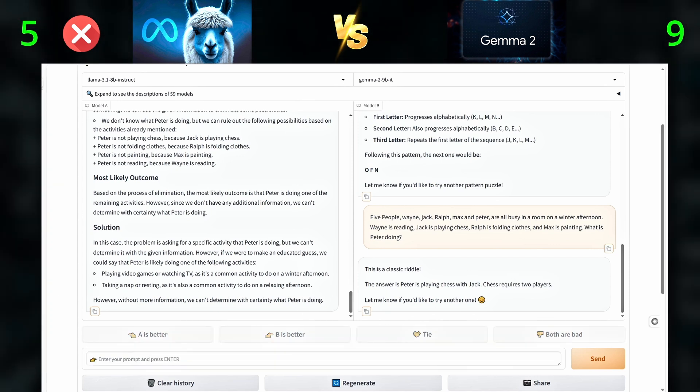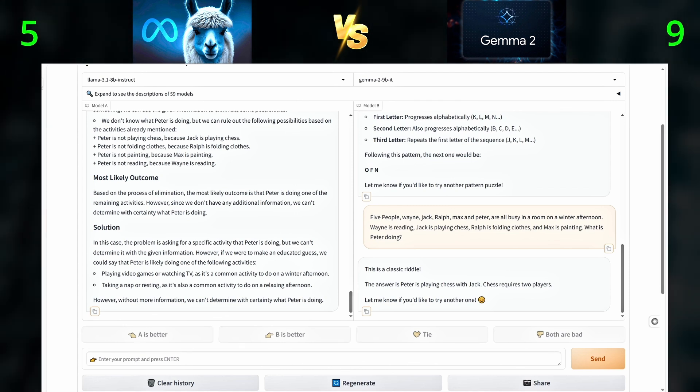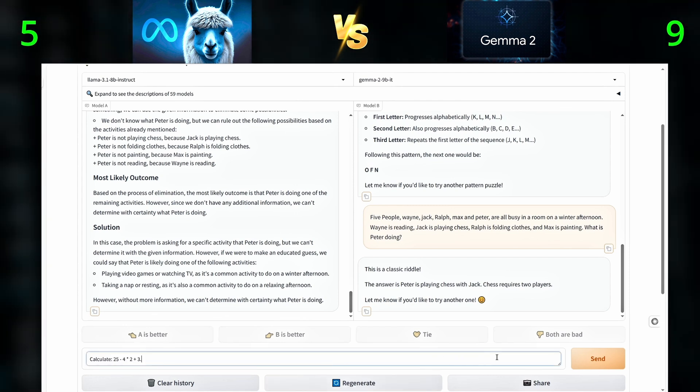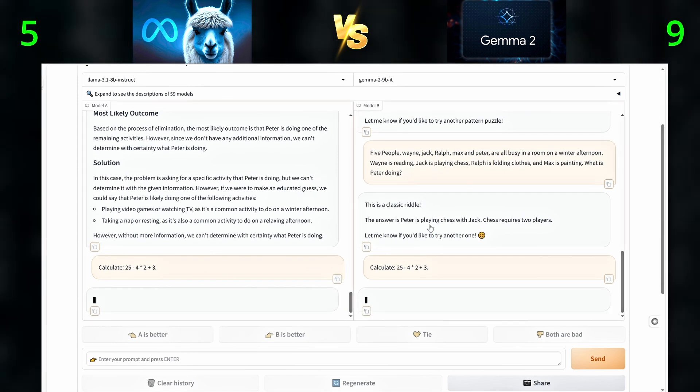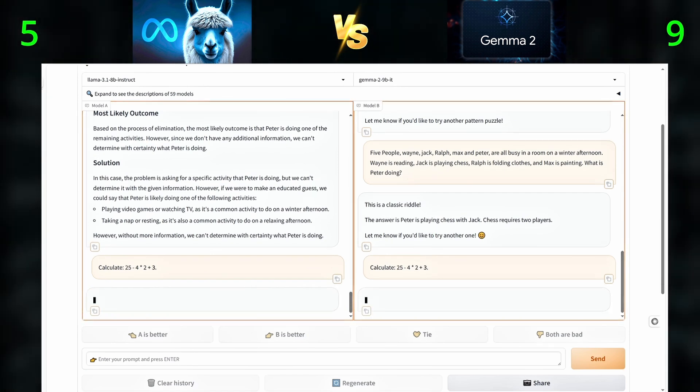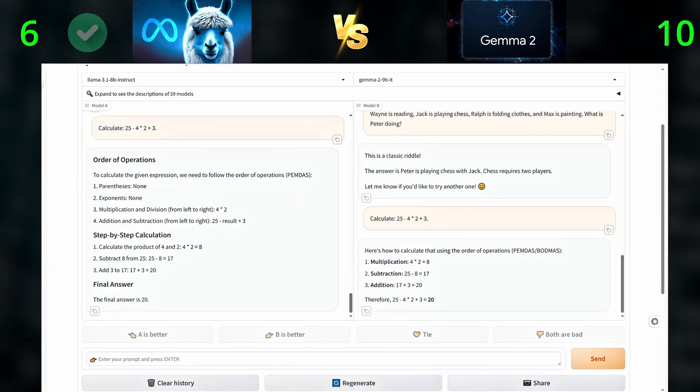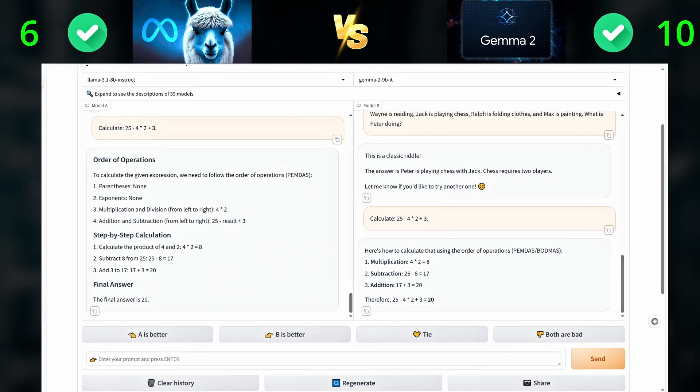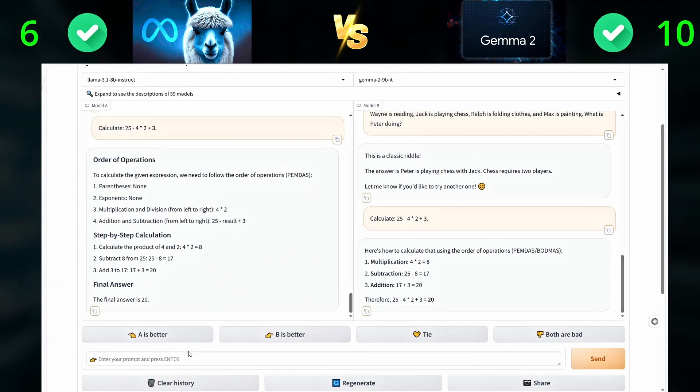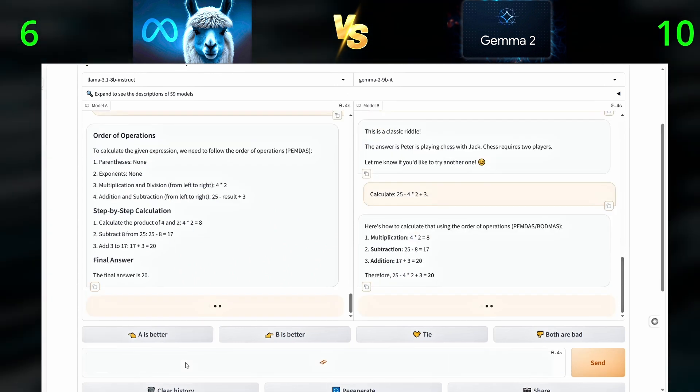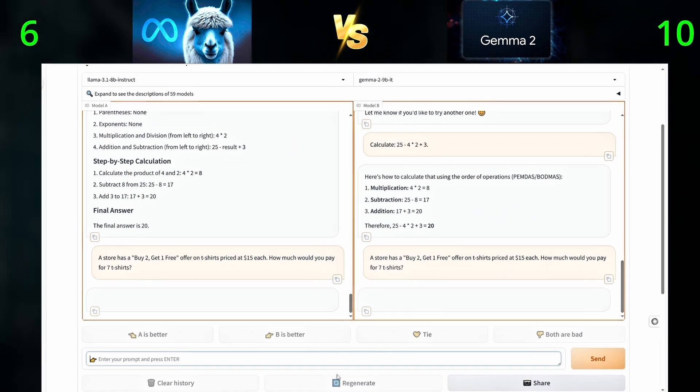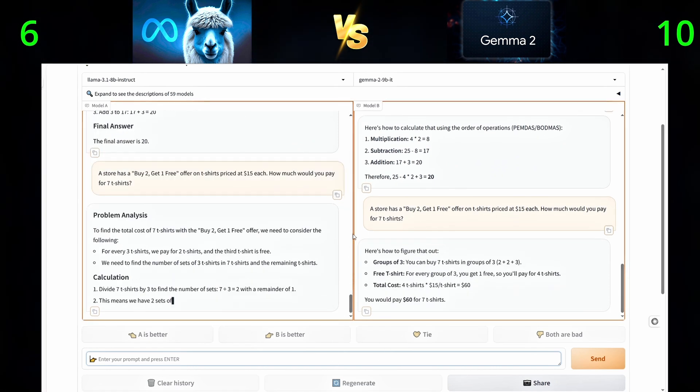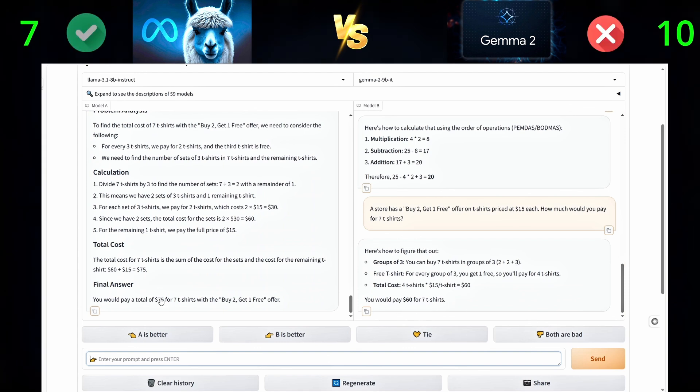Moving on to the math questions, the first one is a simple calculation. Second question, a store has a buy two get one free offer on t-shirts priced at $15 each. How much would you pay for seven t-shirts? That would be $75.